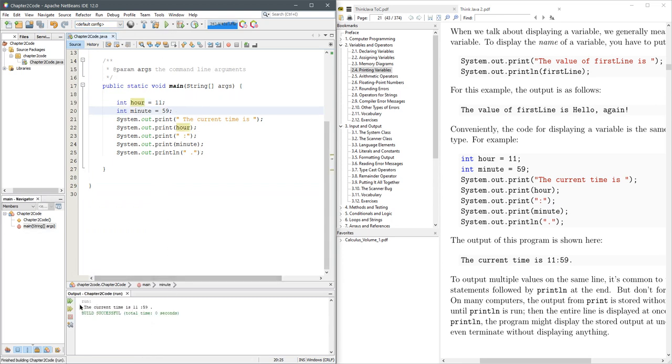It says the current time is 11:59. That came from a lot of print statements—it took five print statements to create this.